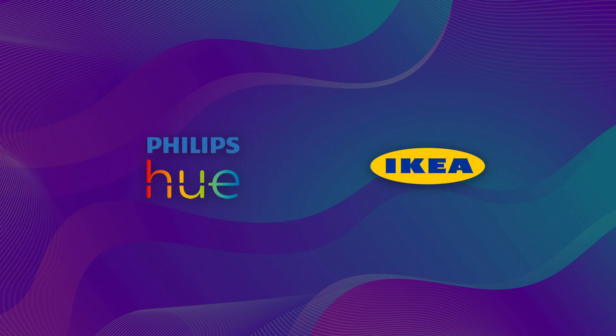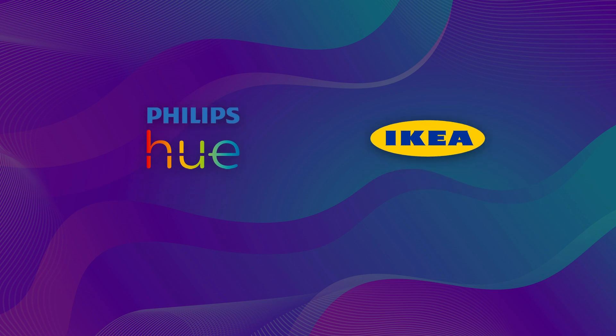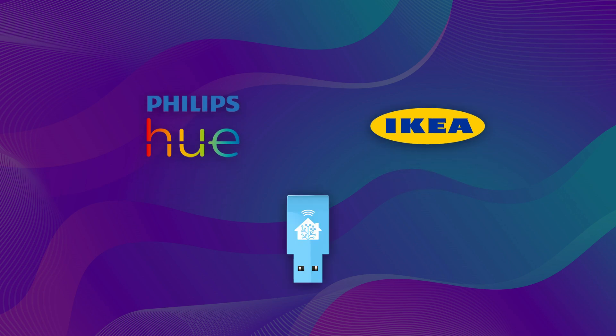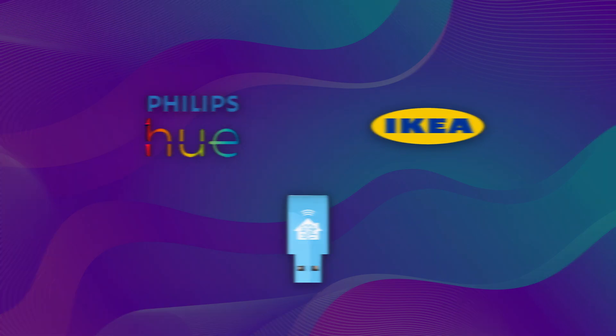Philips Hue and IKEA are popular companies that use Zigbee in their devices and can be connected to Home Assistant directly through your Zigbee stick, eliminating the need for the manufacturer's hub.